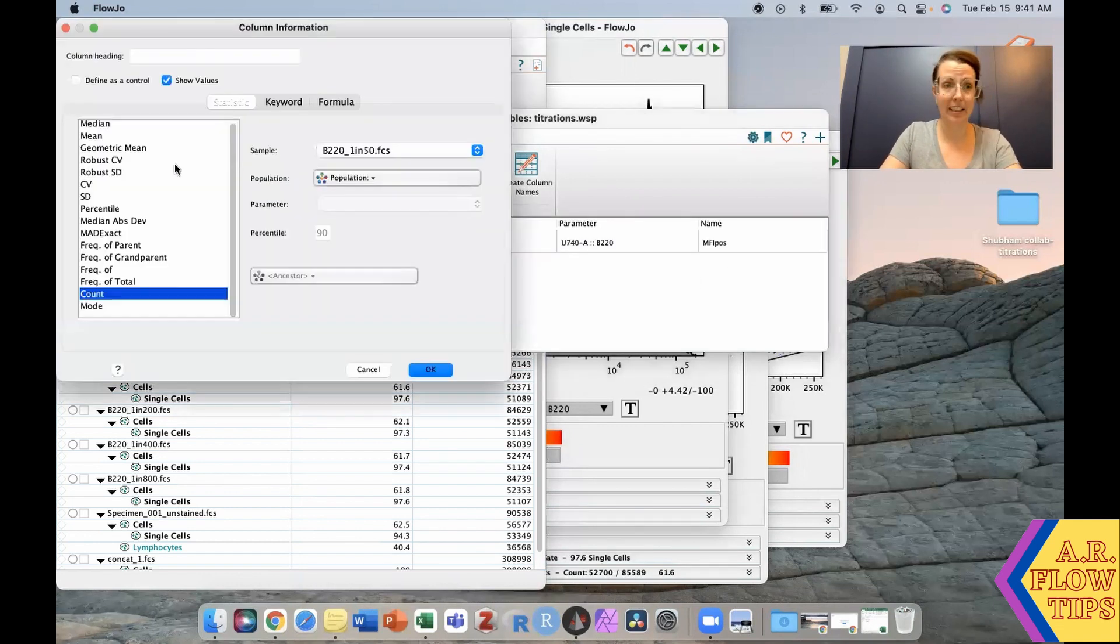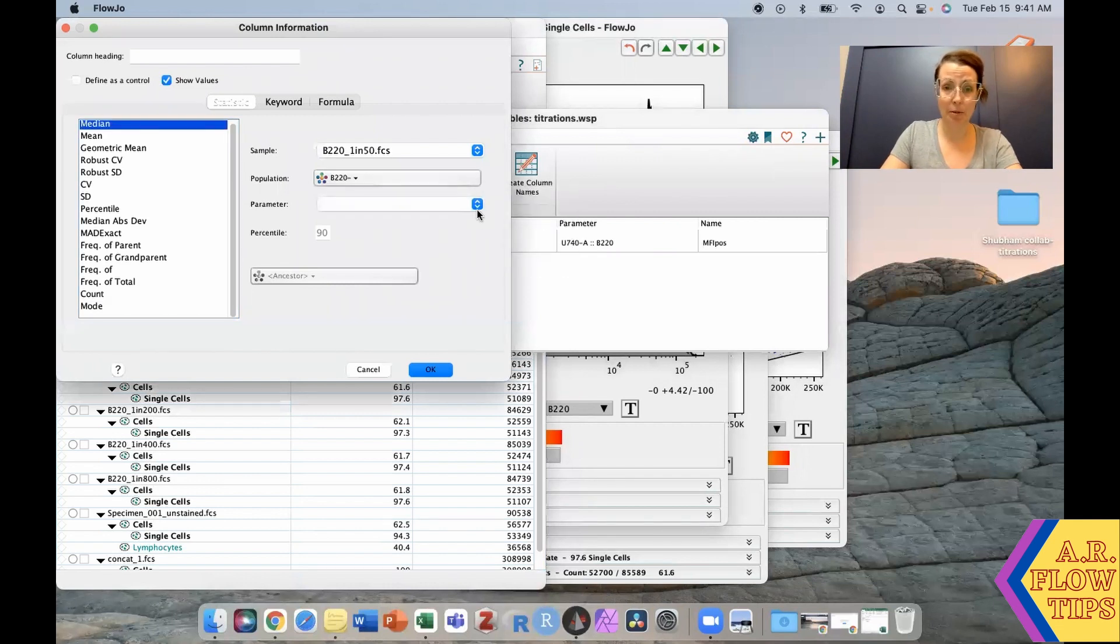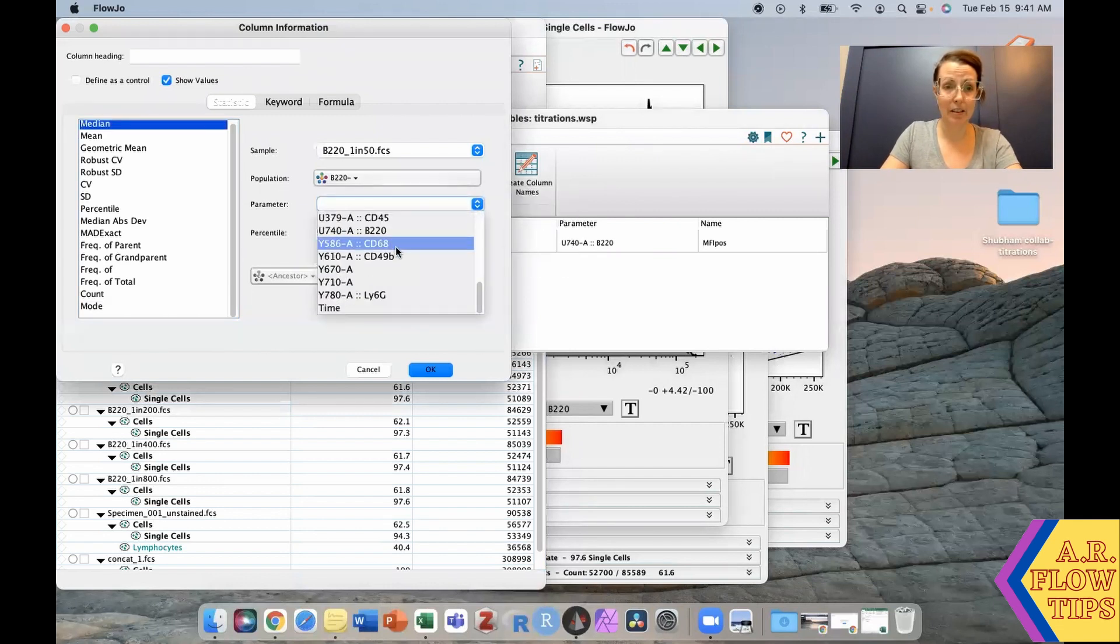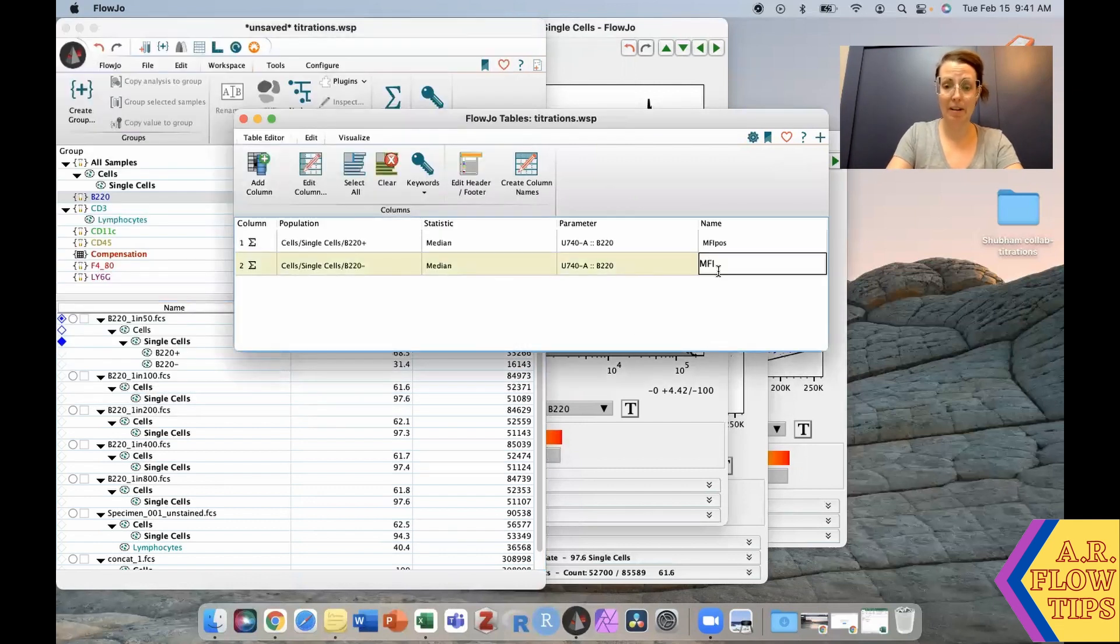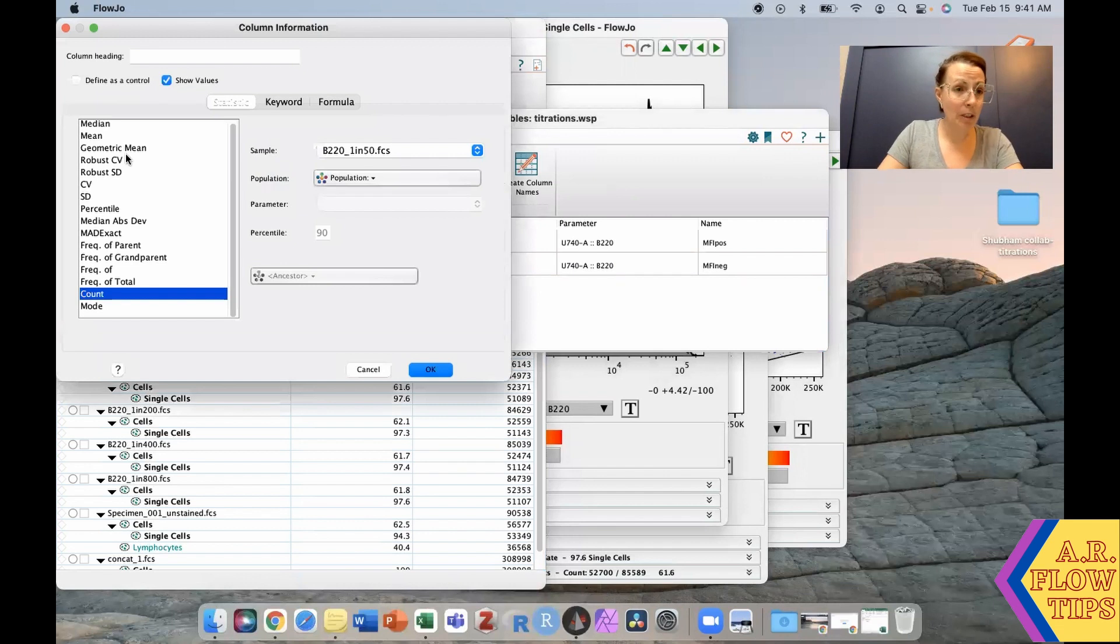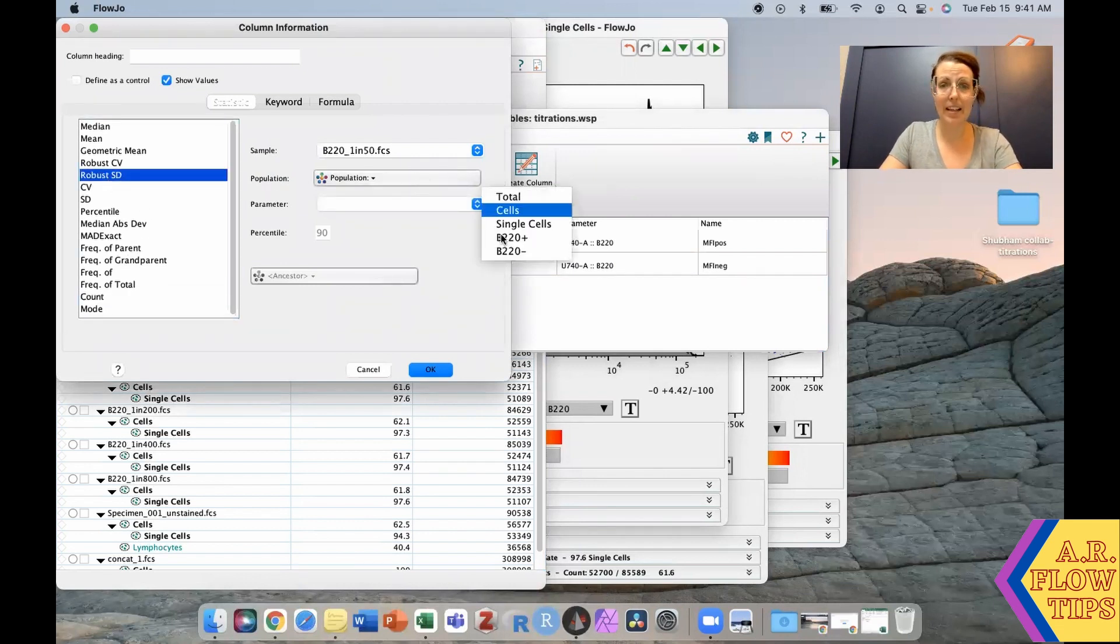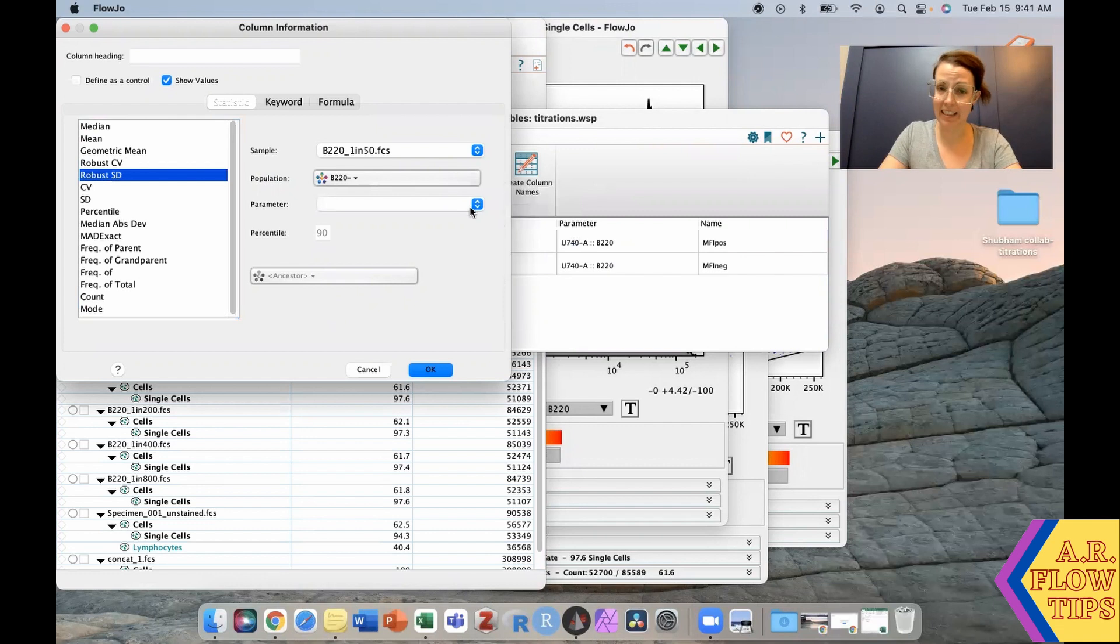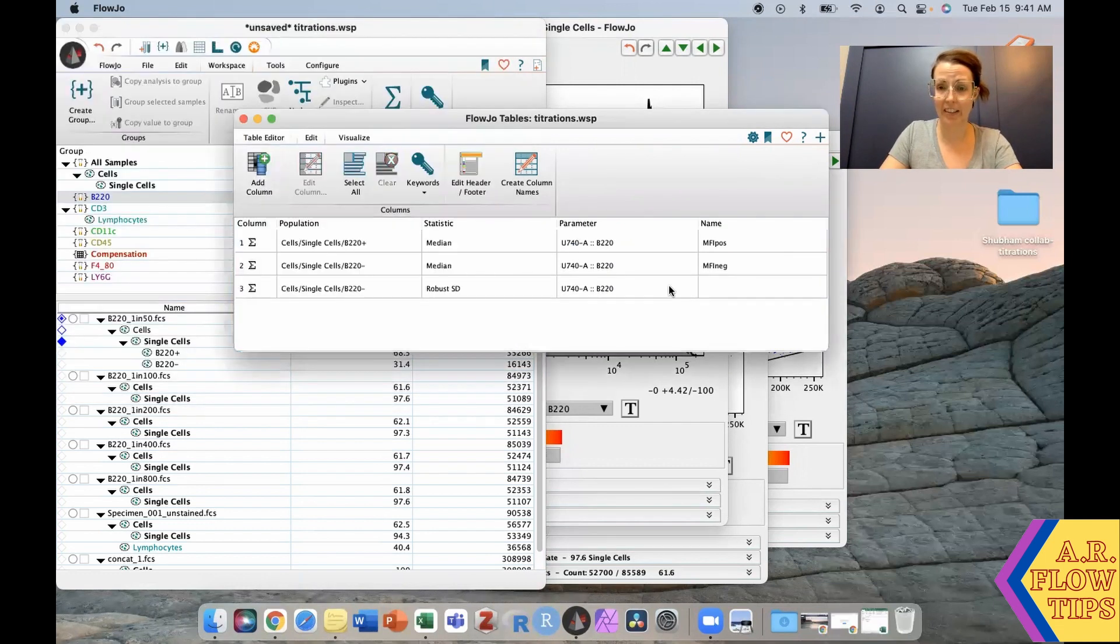We'll do the same thing for the median of the B220 negative in the B220 channel, which gives us our MFI negative. And finally, we're going to add the robust standard deviation of the B220 negative in the B220 channel. This will be our SD.